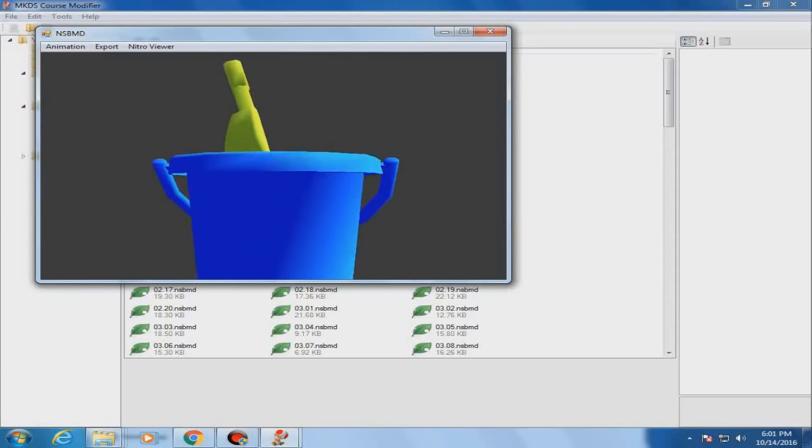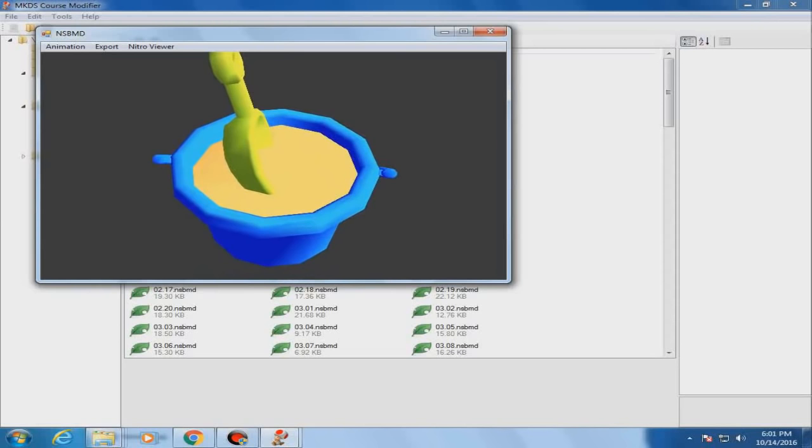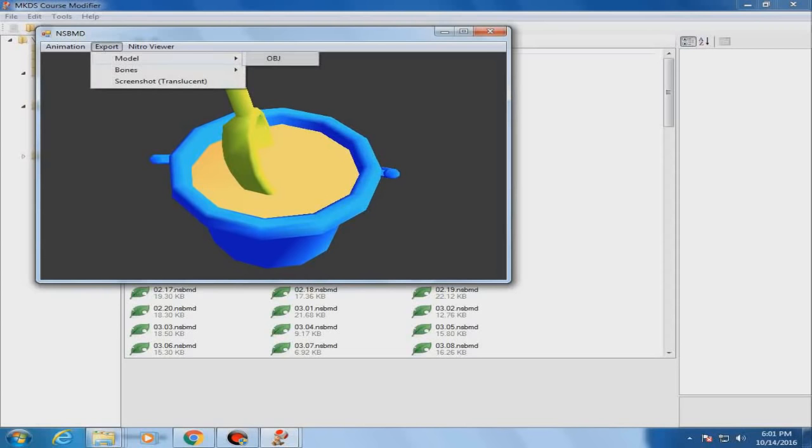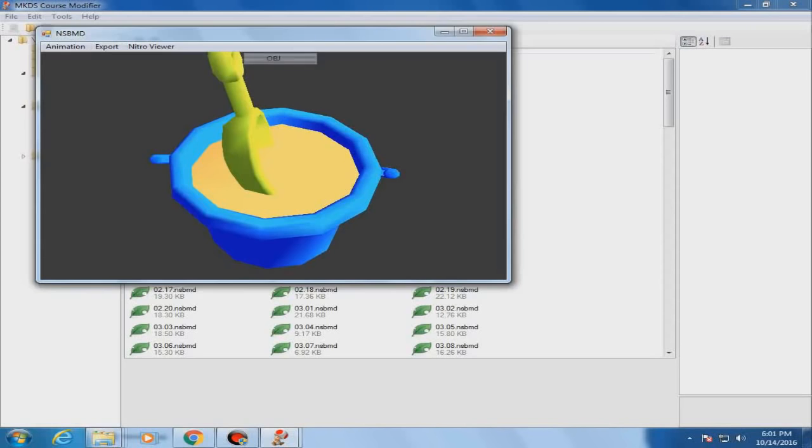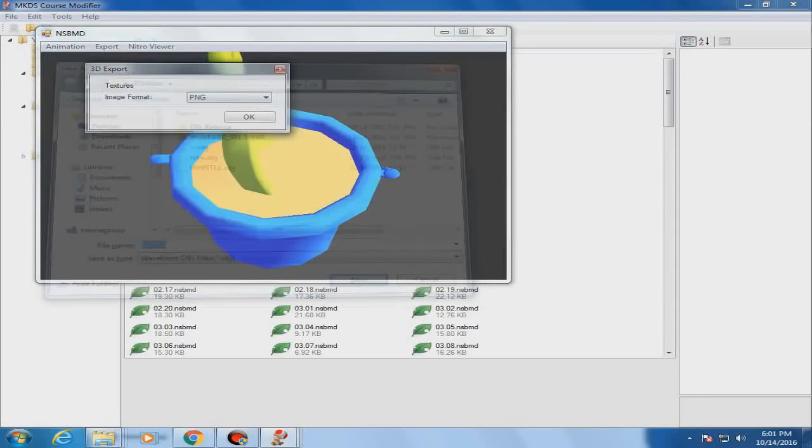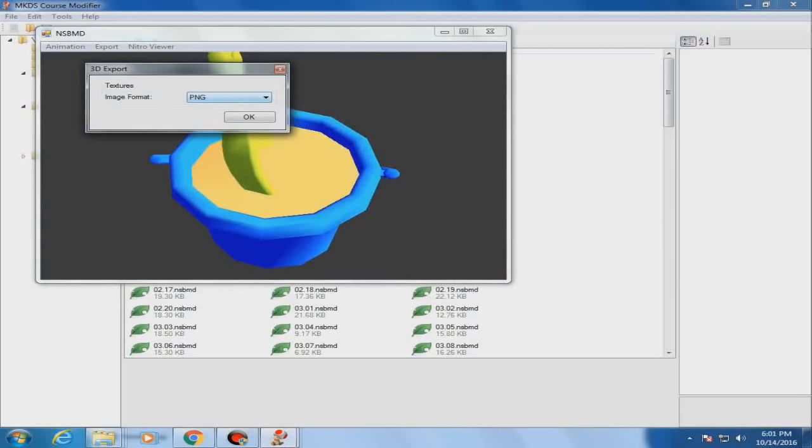Now, that doesn't feel salty. And the best part, we can just export the model as an OBJ, Wavefront object, whatever. We just type the name we can. And the best part, textures. Textures come along with the model. We can just select the format PNG, TIFF, or TGA. True Vision, one of the best formats for 3D models.